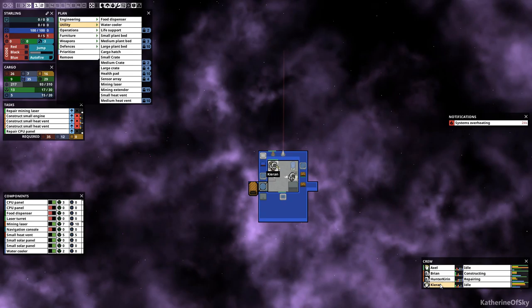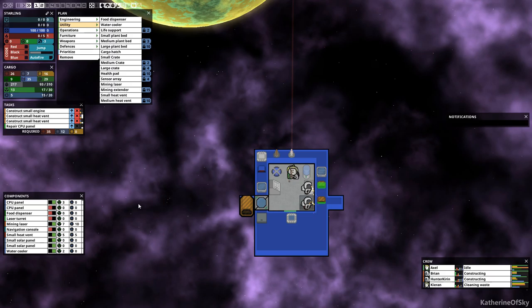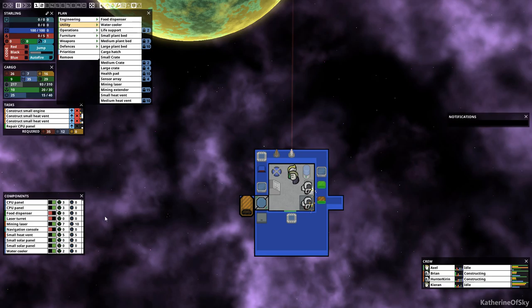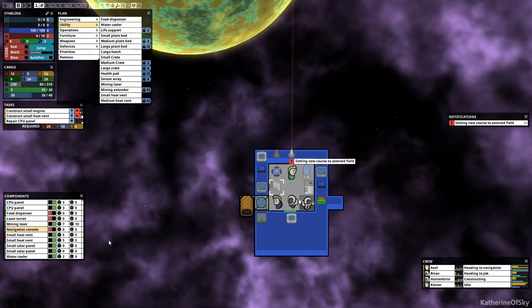I almost feel like I should make Axel might have to just go back to being an engineer. But at the moment, I would, well, let's set course for an asteroid field. Let me turn off. Oh, wow. That third CPU panel got destroyed. Nice. Great. Turn off this. I'm going to turn this on and then go to an asteroid field. Good. Setting new course. Excellent. Turn that off. Turn on the mining laser.